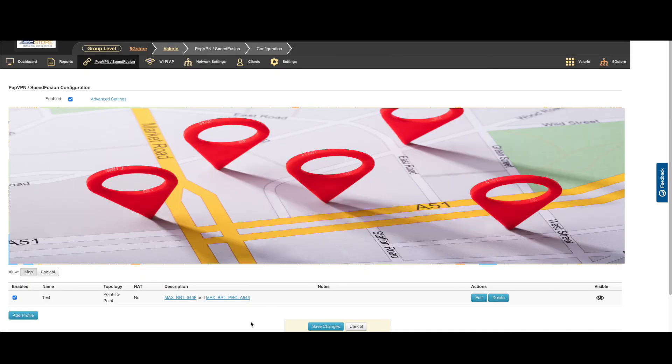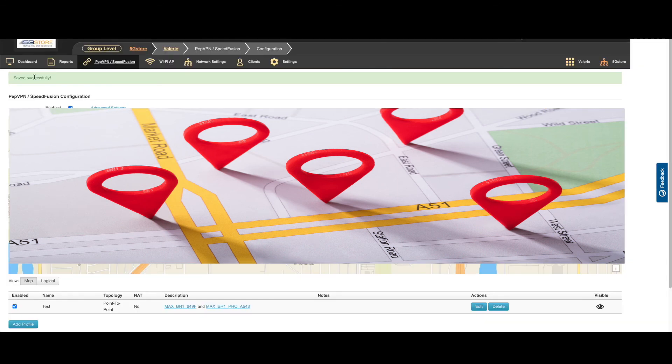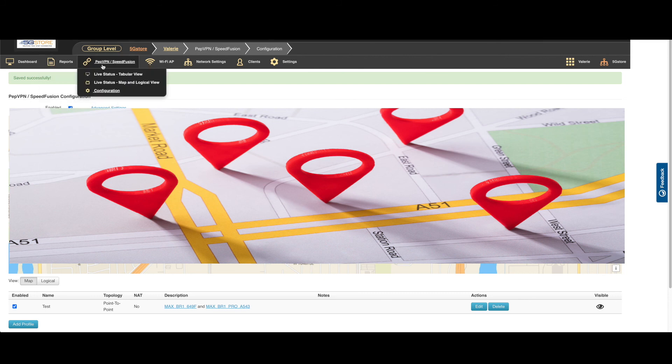We can see our profile listed here and can edit it as needed. A save successfully alert should be displayed at the top. Move to the SpeedFusion tab again and select one of the live status options to monitor the VPN connection.